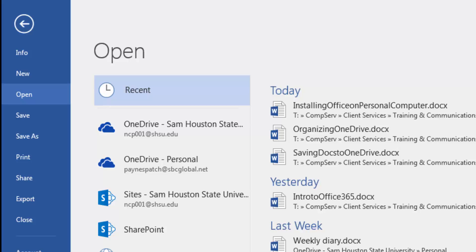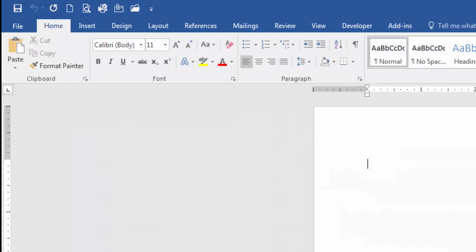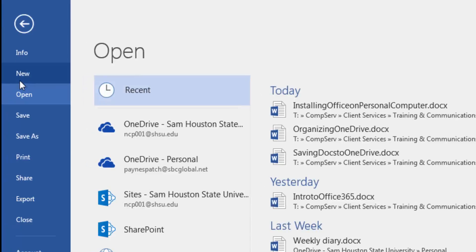If the software is already open, select File from the ribbon and then select Open if it is not already selected, and the same options previously mentioned will be displayed.